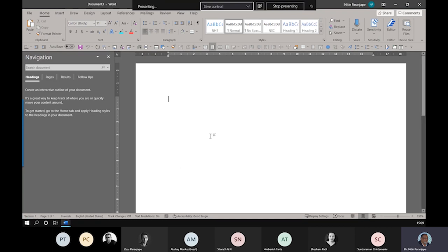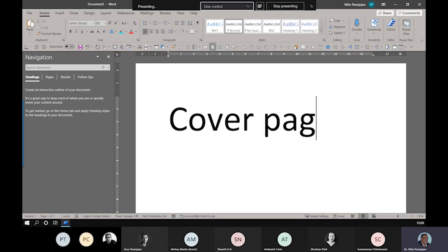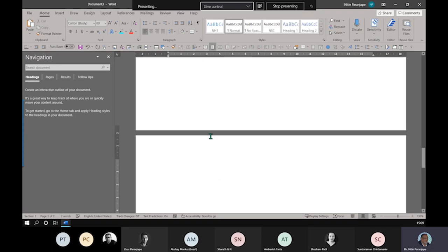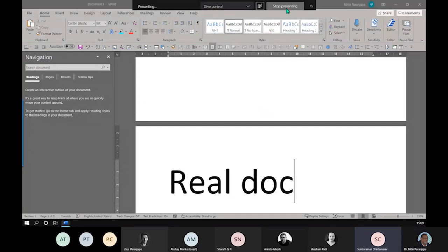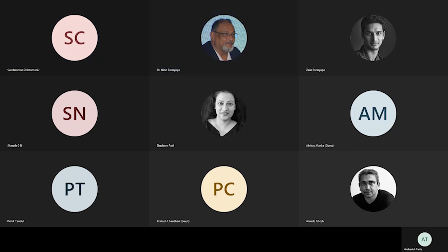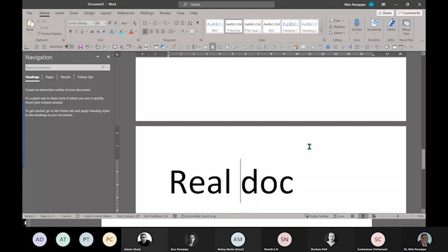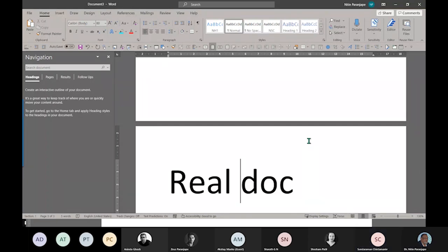So now I'm going to call it cover page for simplicity, and let's say there is a TOC page, and now here is the real document starting. This is physically page 3 and I want page numbering to start from here. I don't want any page numbering above.